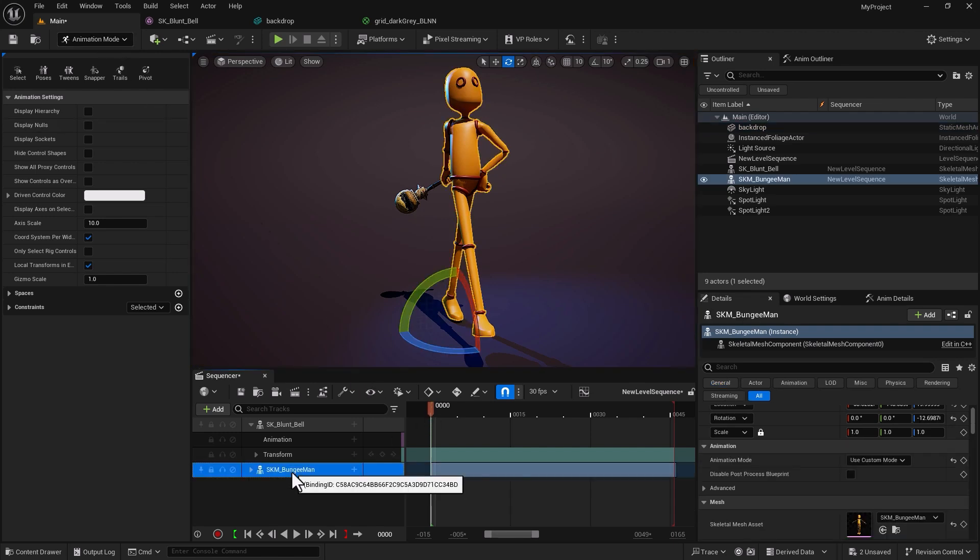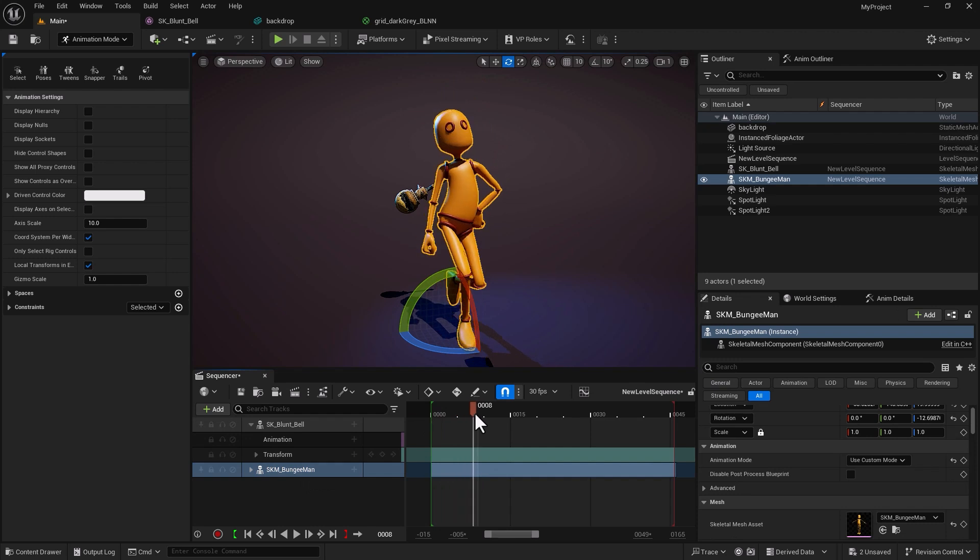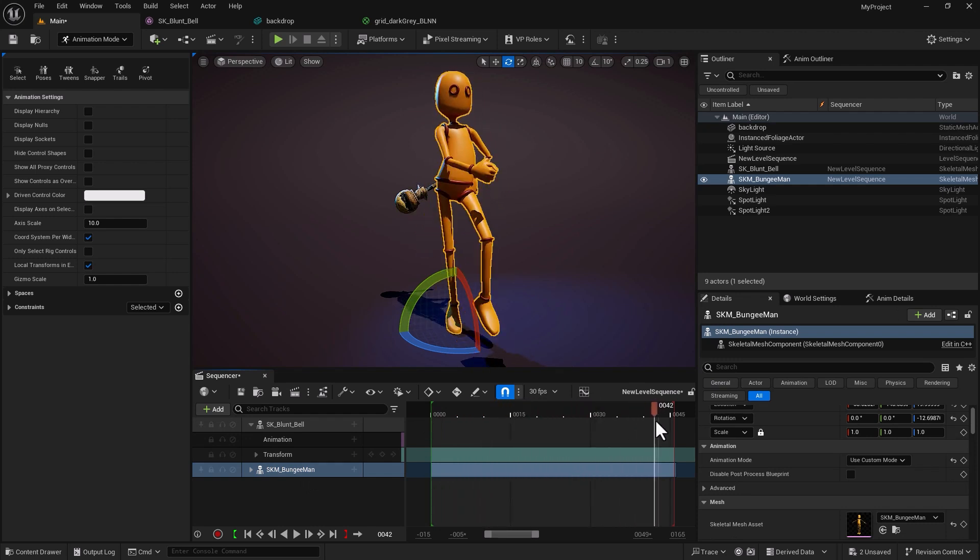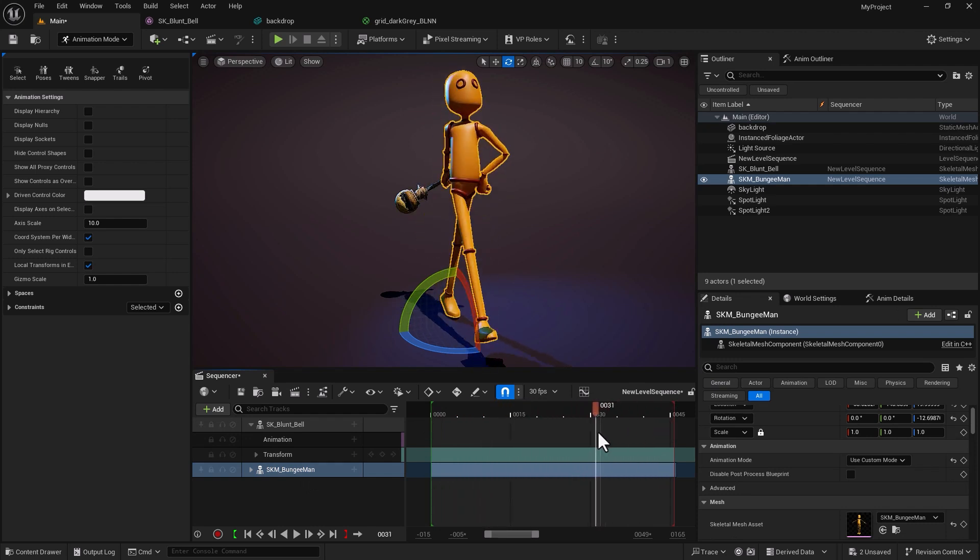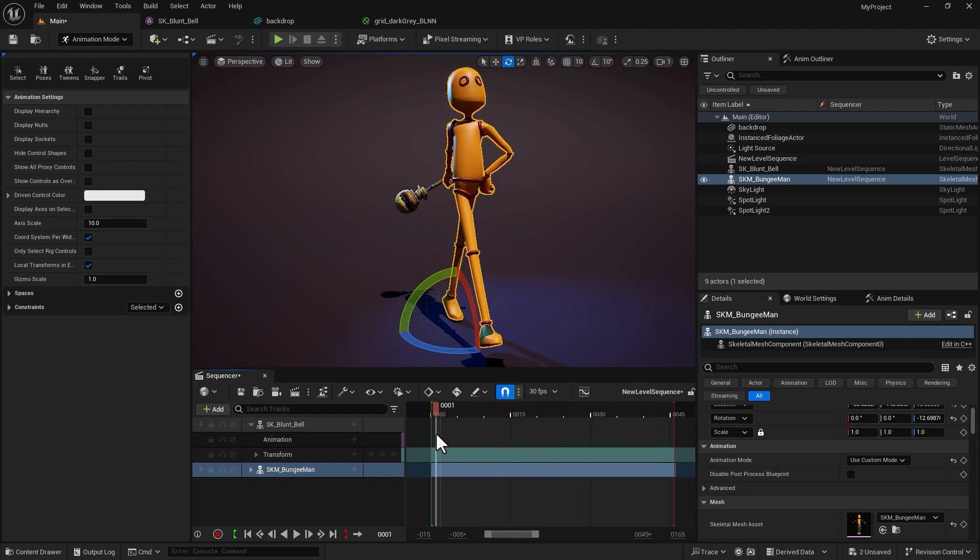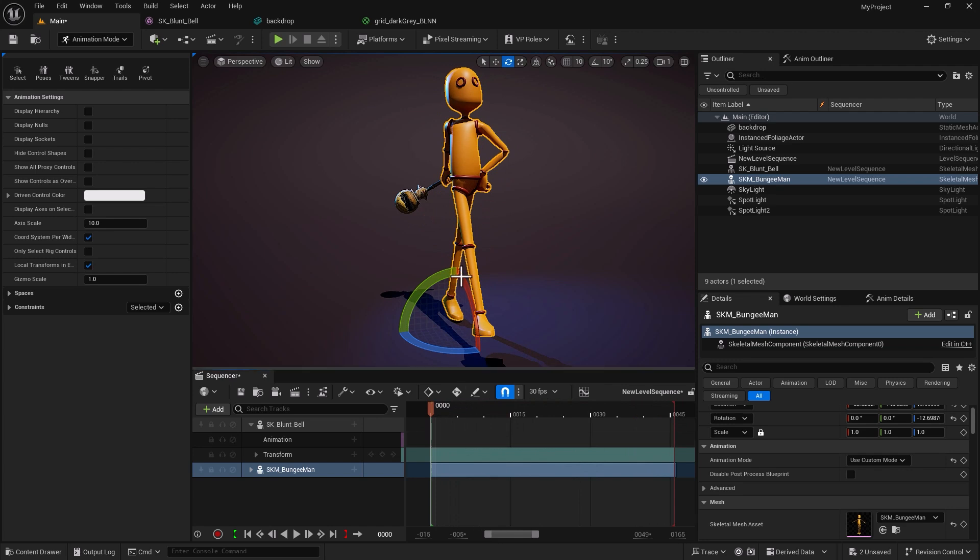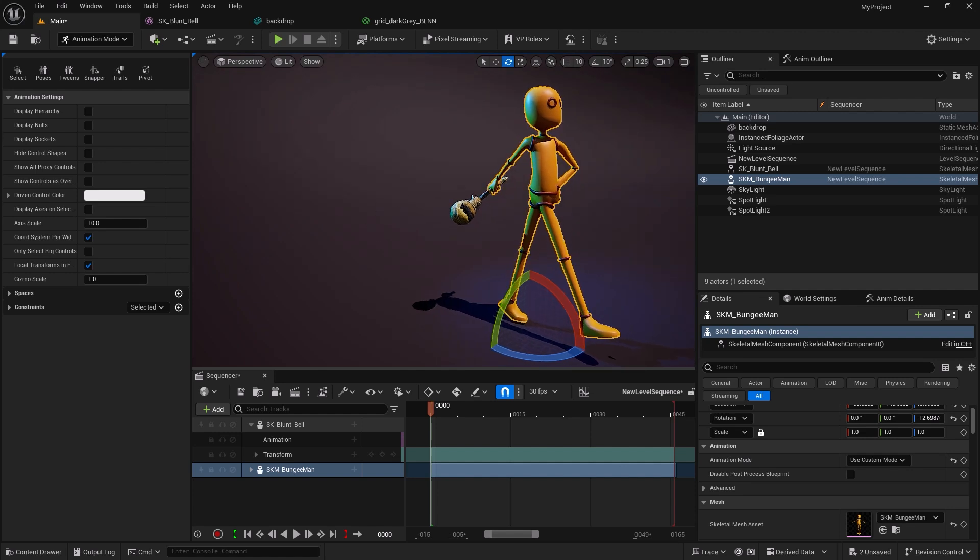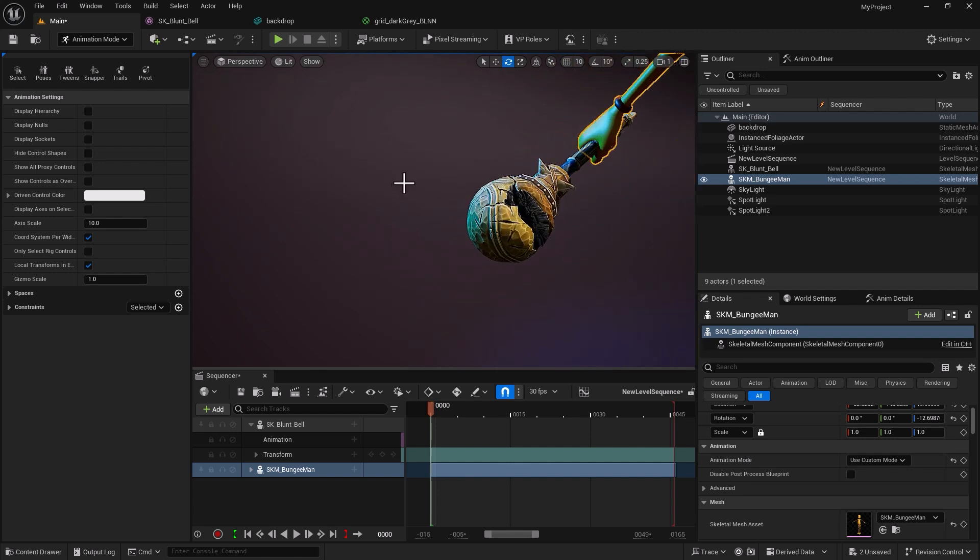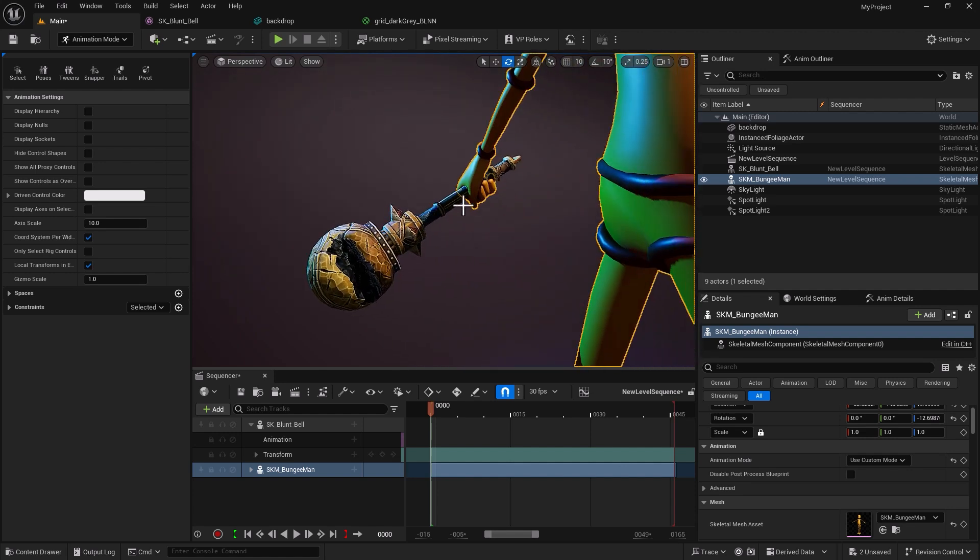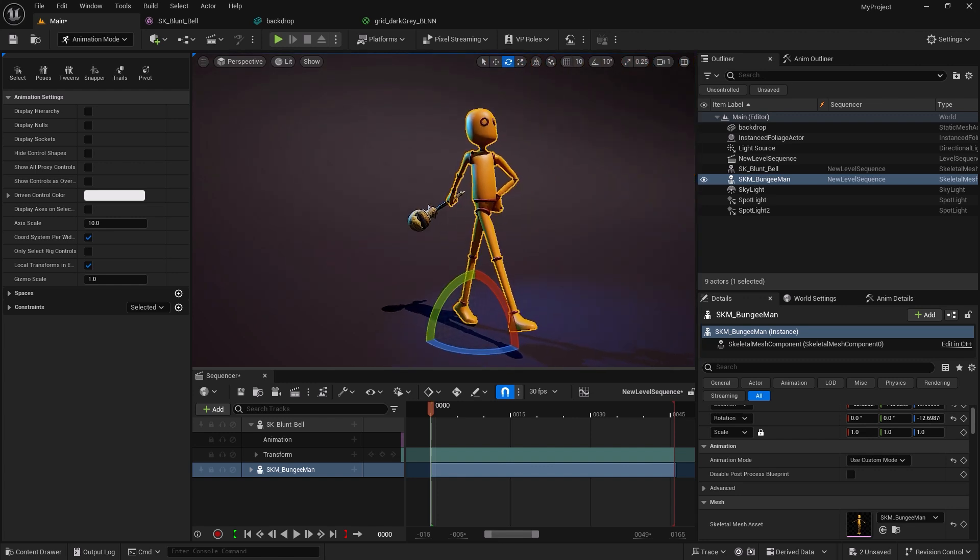I have the Bungee Man here and the animation that came with the character, it's a walk cycle. We've got the jolly Bungee Man walking. What I did, I put a prop in his hand and I would like to attach that prop so when the character moves I want the prop to follow along with it with the right translation, with the right orientation. It's very straightforward.